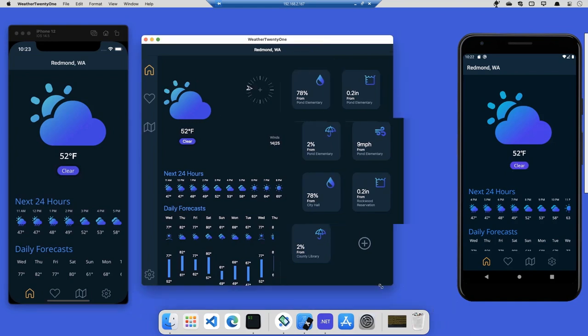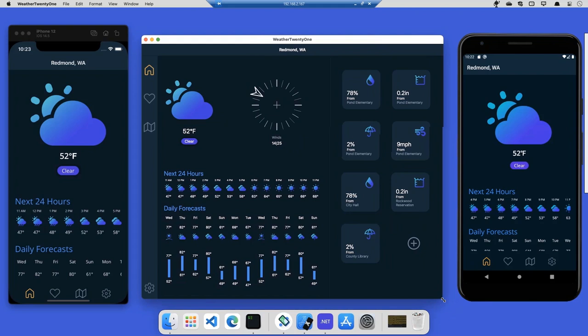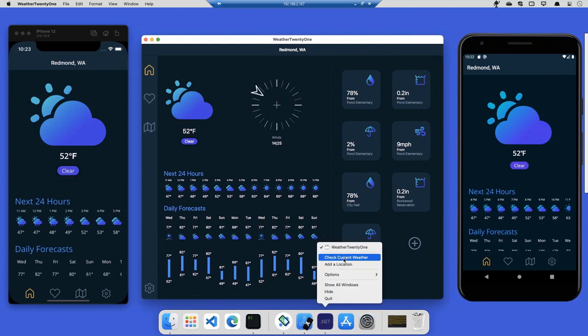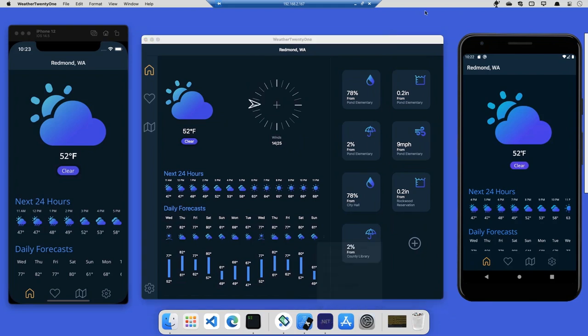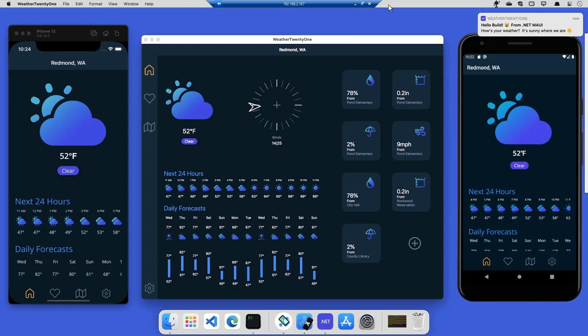If I resize the Mac OS application, you see it resizes dynamically like you would expect. If I click the icon, you see those same menu items there you saw before. And then if I click the icon at the very top, you'll get that notification directly on your Mac. So this is showing you how we could do this cross-platform light-up, but still give you these native options with .NET MAUI, all using the same UI.